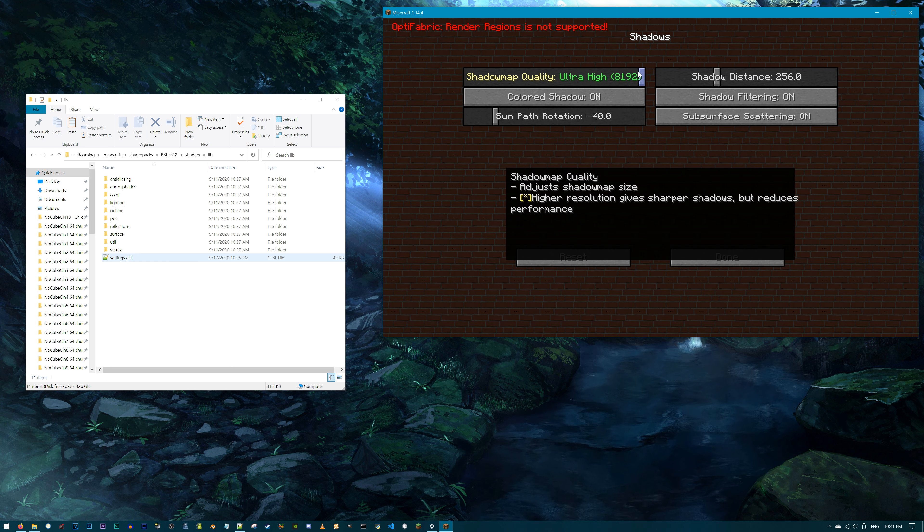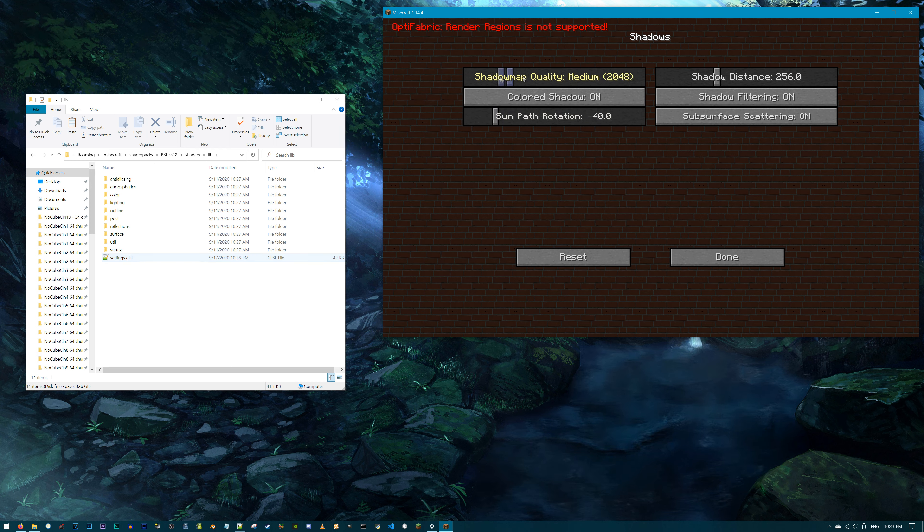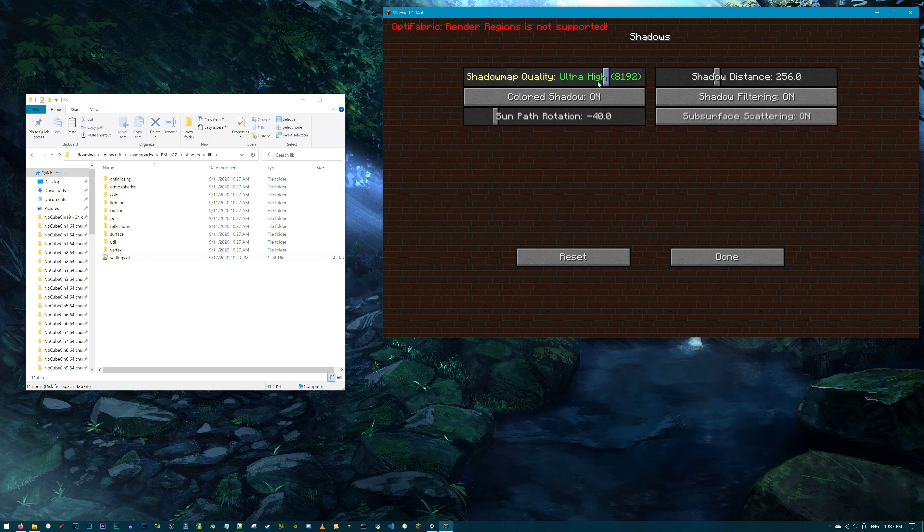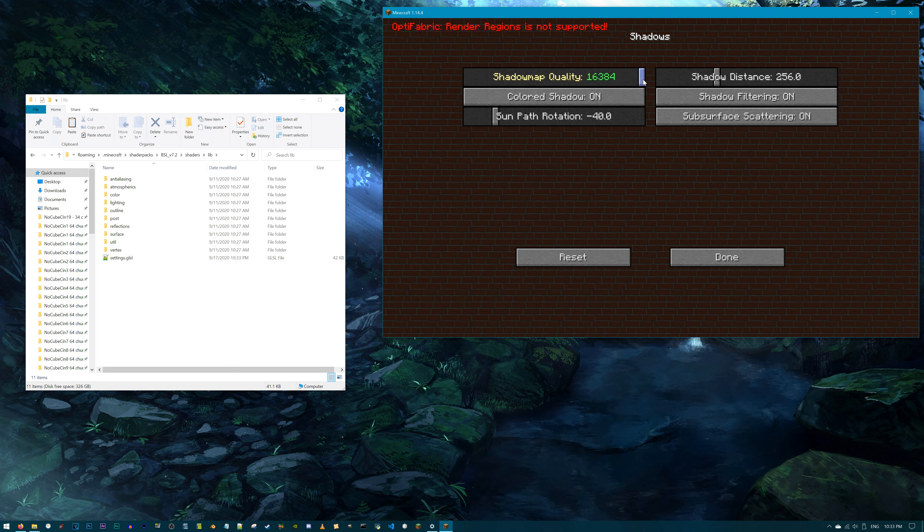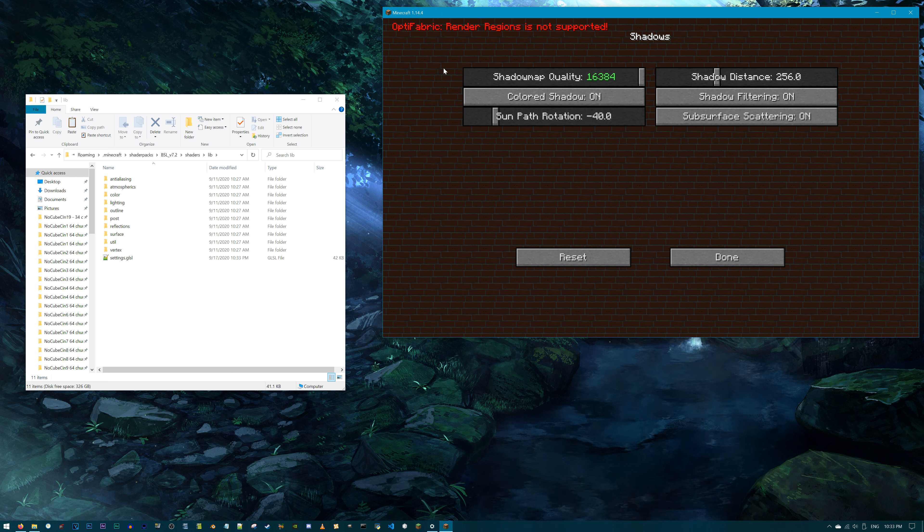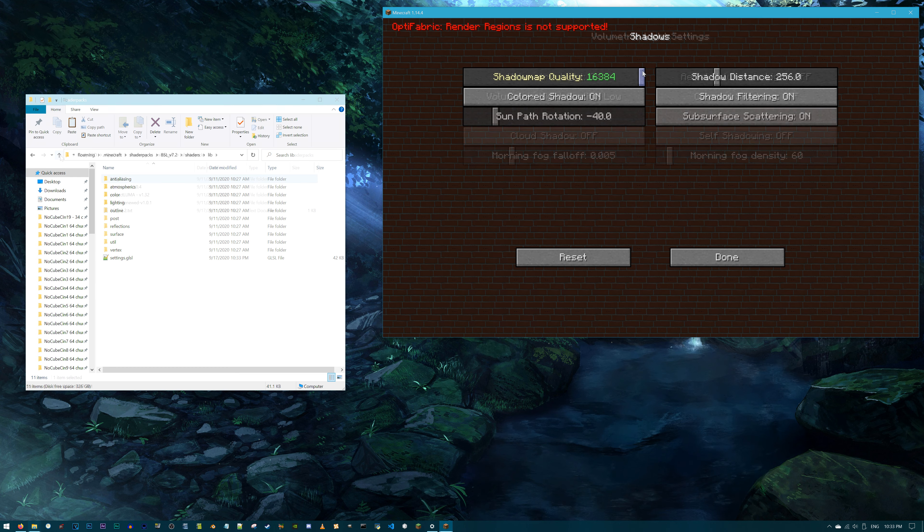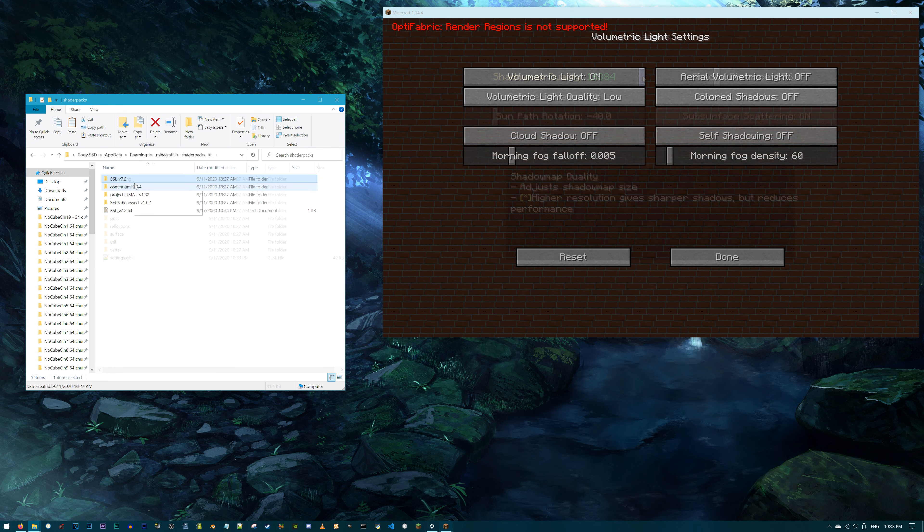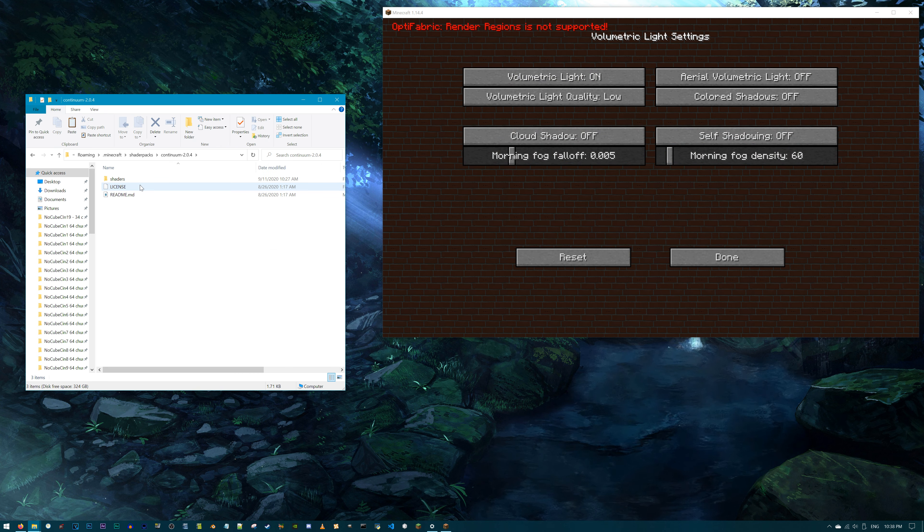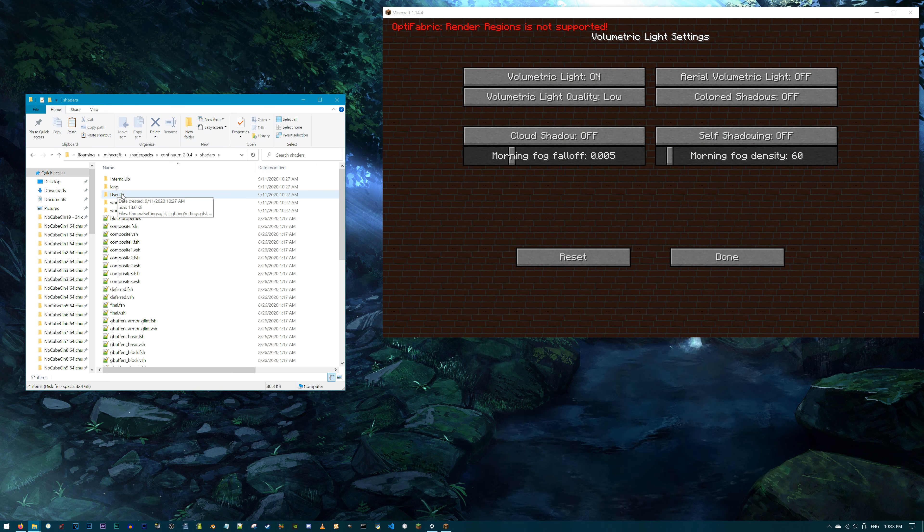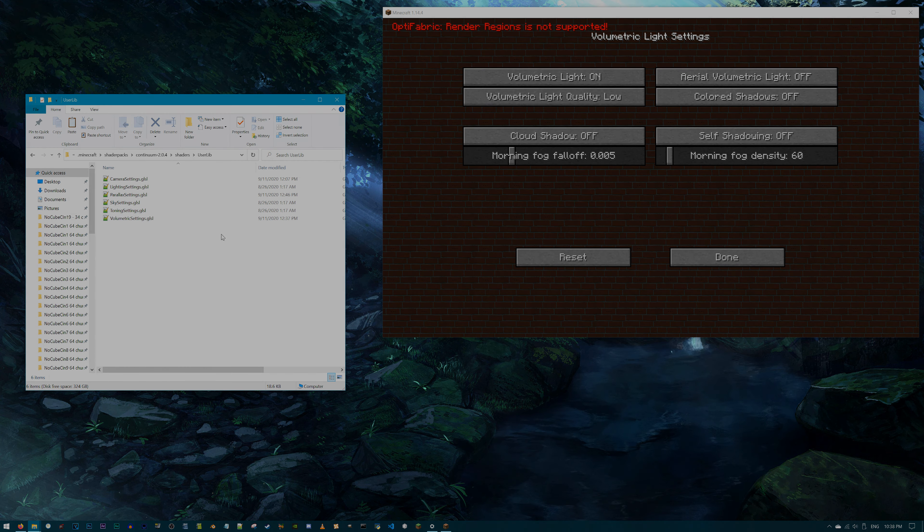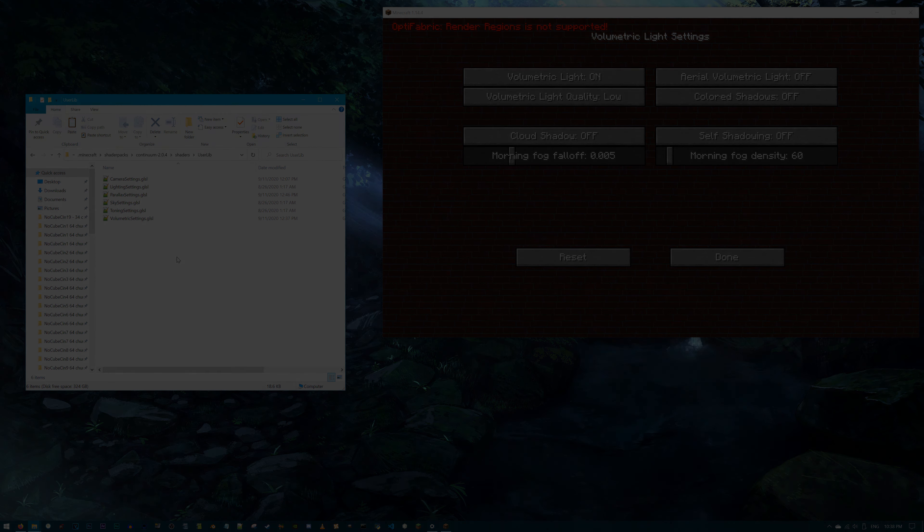Have you ever been fiddling around in the shader options menu, having fun, getting the game to look how you want it to look, and then realize, hey, I wish I had more numbers to choose from in this tab? What if I want, for example, to have the SUSE renewed display options for higher GI quality than just 2.0?